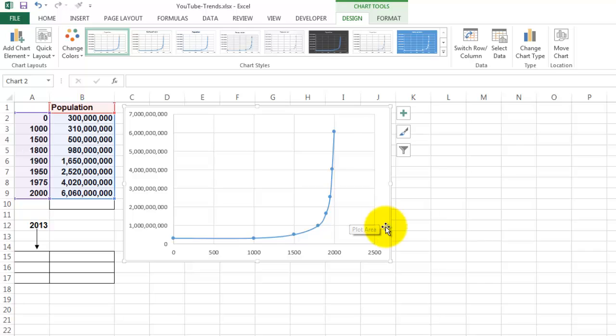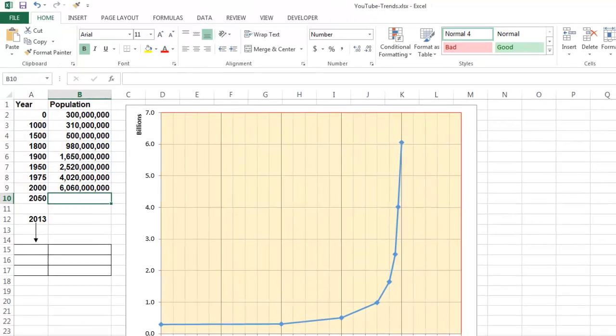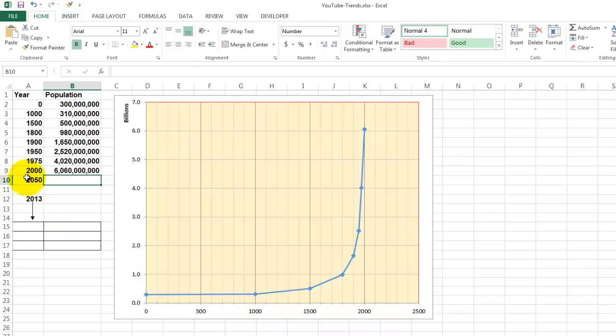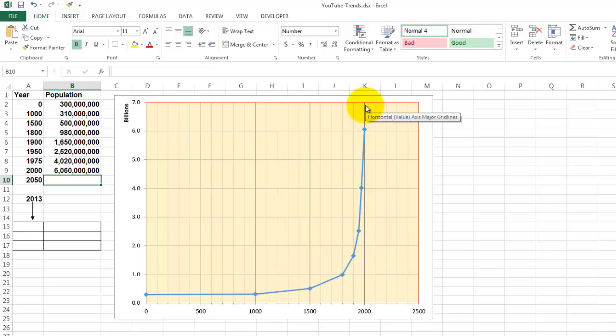We would like to know what the population would be in the year 2050. I fixed the chart a little bit so it looks better. And I would like to focus on this kind of extrapolation. What would be the observation point in 2050? We are not there yet. We have not observed it yet. But we can extrapolate.